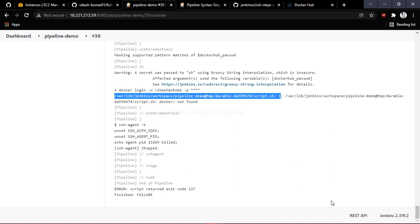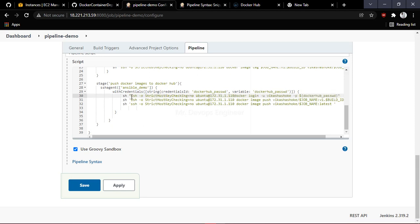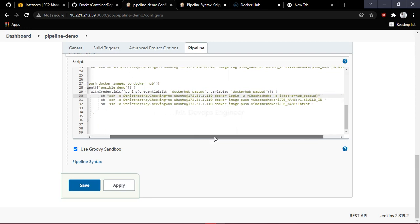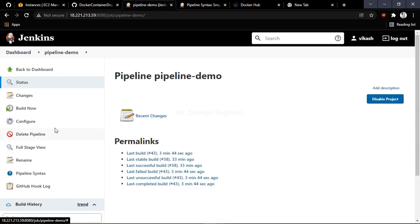Let me check the issues and fix them. Let's copy this SSH agent block and paste it here as well. Once this is done, click Apply, Save, and then click Build Now.